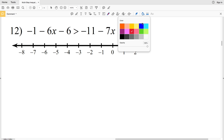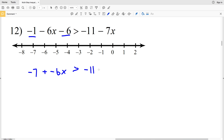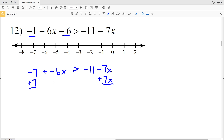Number 12: negative 1 minus 6X minus 6 is greater than negative 11 minus 7X. Start by combining like terms on the left-hand side: negative 1 minus 6 is negative 7, added to negative 6X, and that is greater than negative 11 minus 7X. In this step I'm going to move the negative 7 to the right-hand side and the negative 7X to the left-hand side, adding 7 to the left and adding 7X to the right.